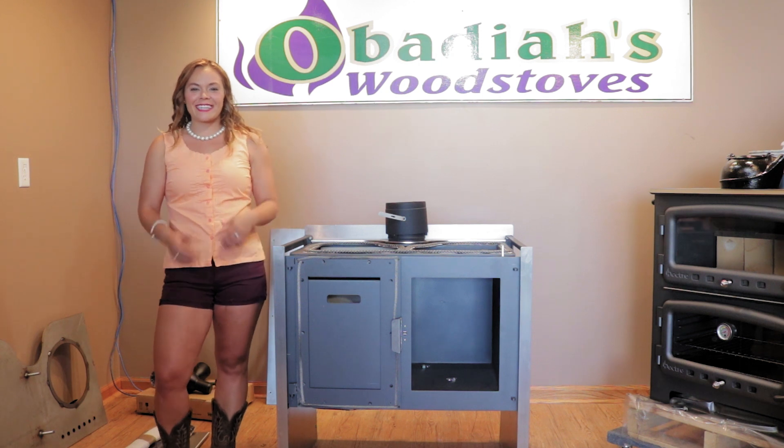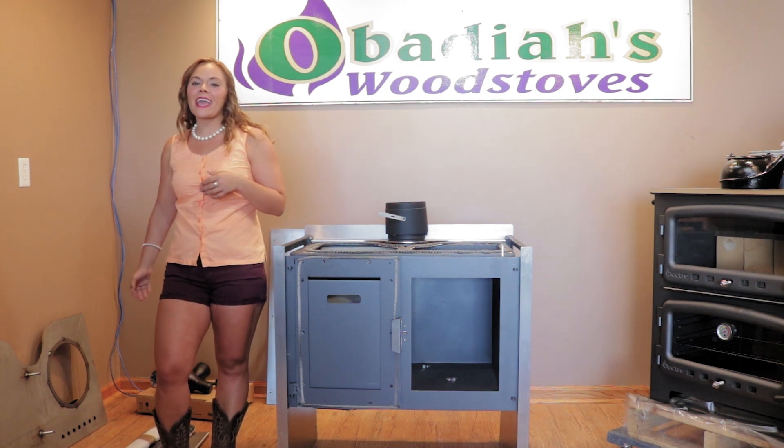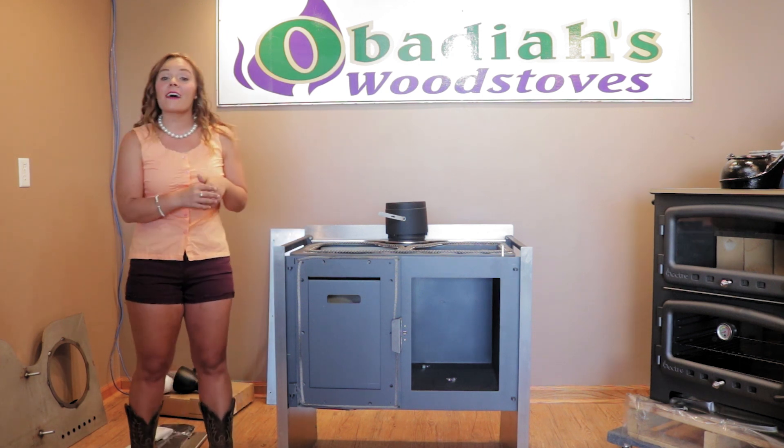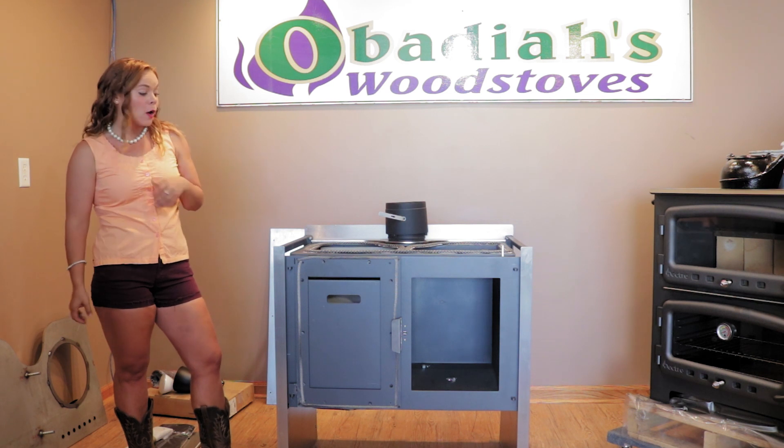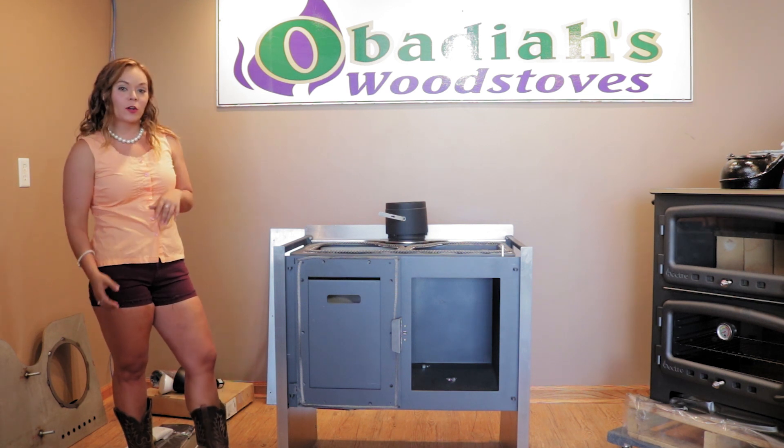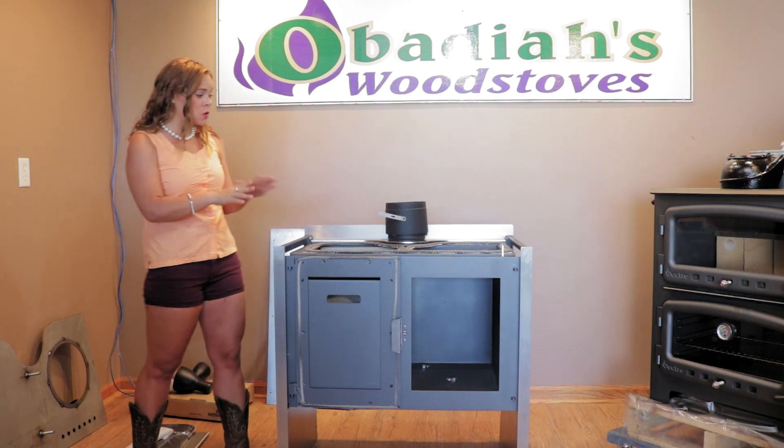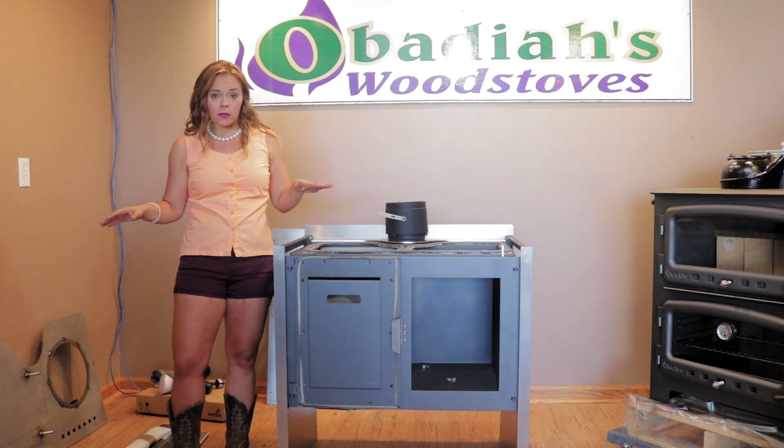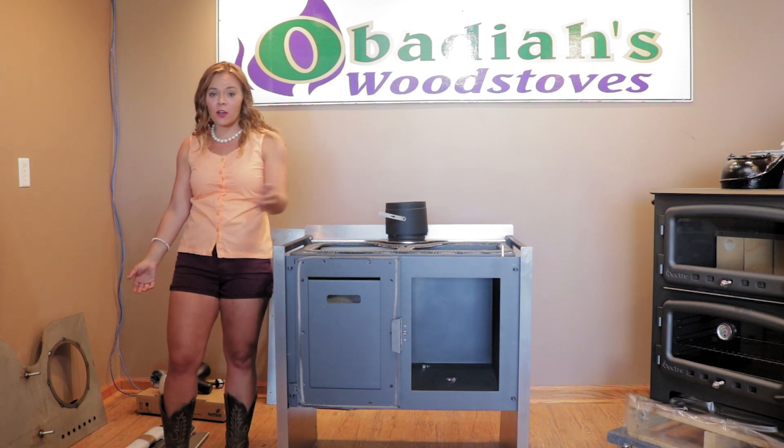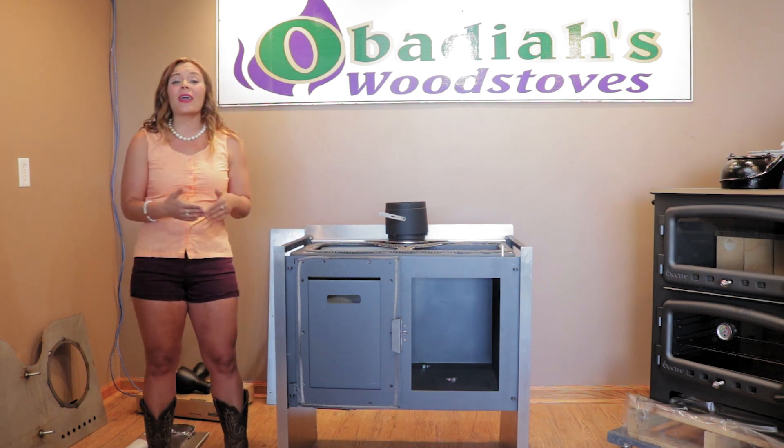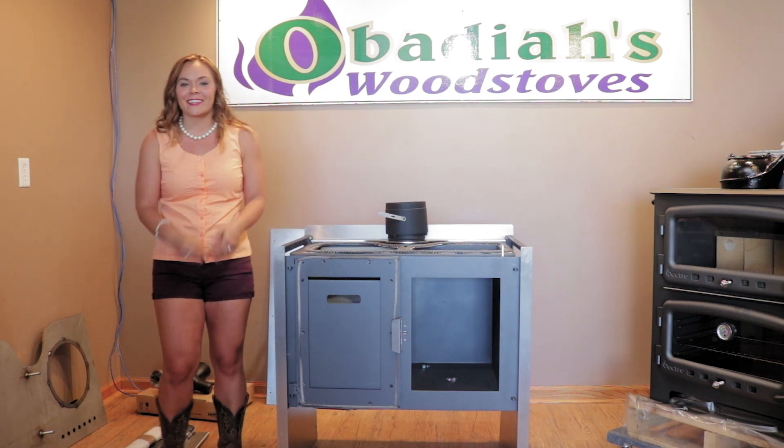Greetings folks, it's Sarah with Obadiahs, and today I have the Fire Belly Raisin wood cook stove. Right now it's totally taken apart, so I'm going to take you guys around the stove and give you a full technical overview.